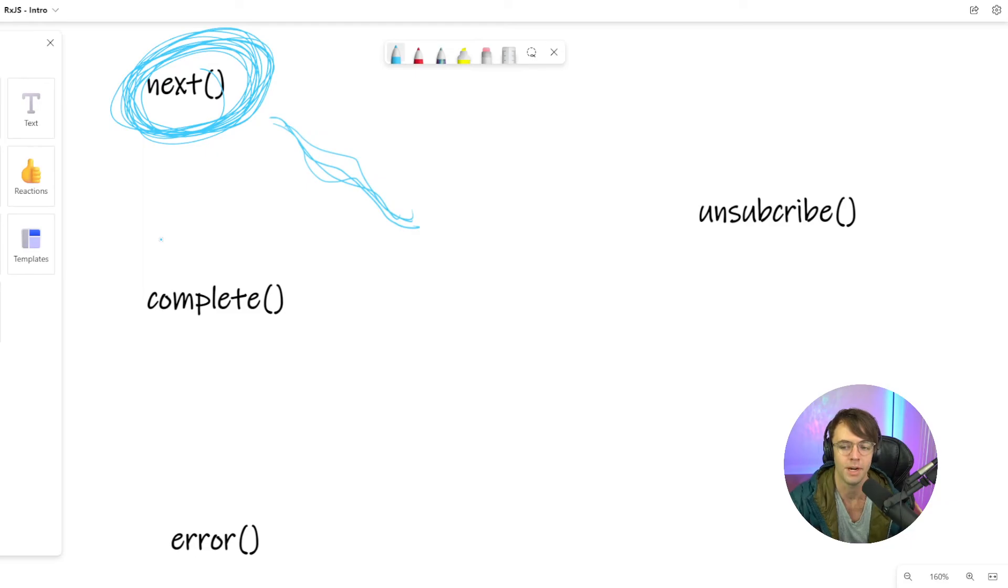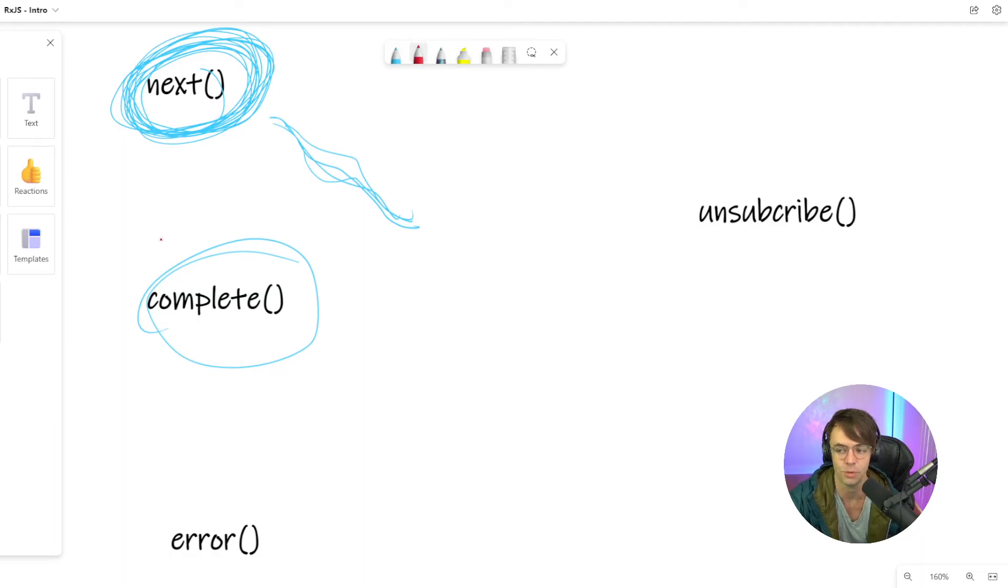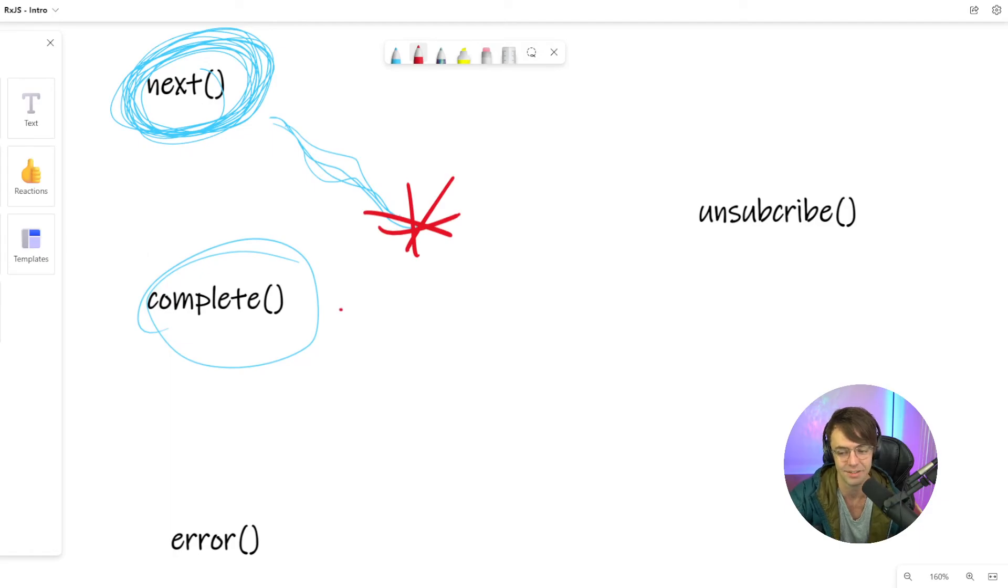Whenever you complete, essentially what's going to happen is you're going to cut off the stream. The stream is not, but this isn't the same thing as unsubscribe. We'll talk about unsubscribe. Complete and unsubscribe are totally different.